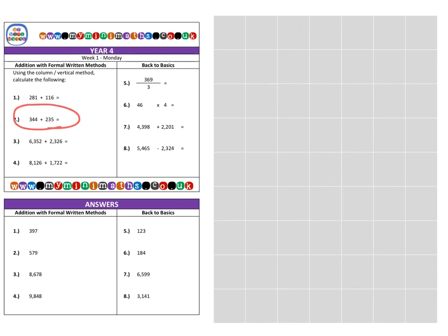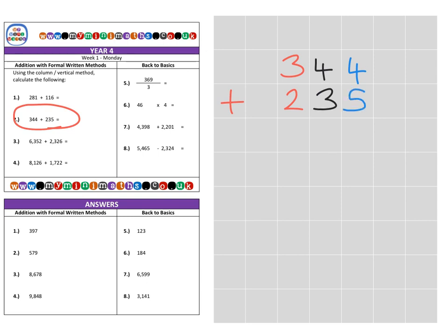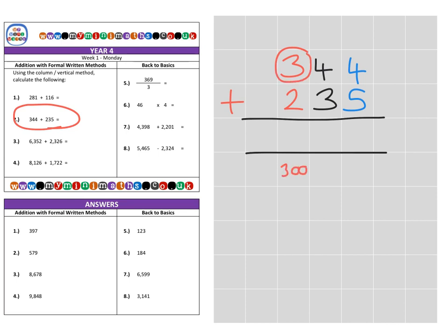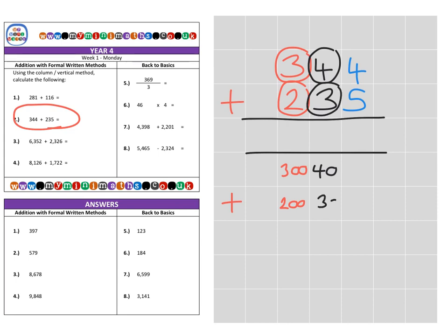On to question two. This time we have 344, and we're going to add that to 235. So if we break it down once more: first of all, here we have 300, and we're going to add that to 200. Then looking at the tens column, we have 40 added to 30. And then four units add five units.